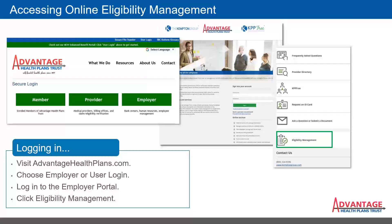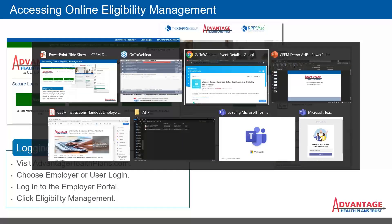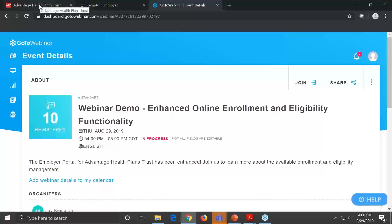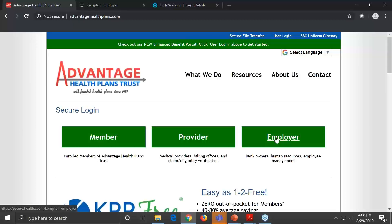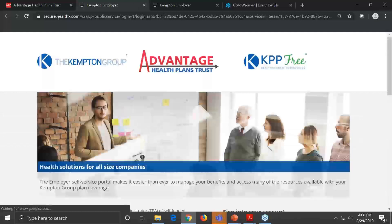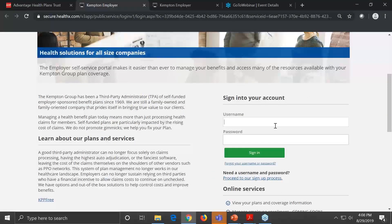You'll be able to enroll or decline coverage on behalf of a new hire, enroll, decline, or modify coverage during open enrollment or any special enrollment event, enroll or decline or modify dependent coverage, add or modify beneficiaries if applicable to your group, and add or modify personal contact information.